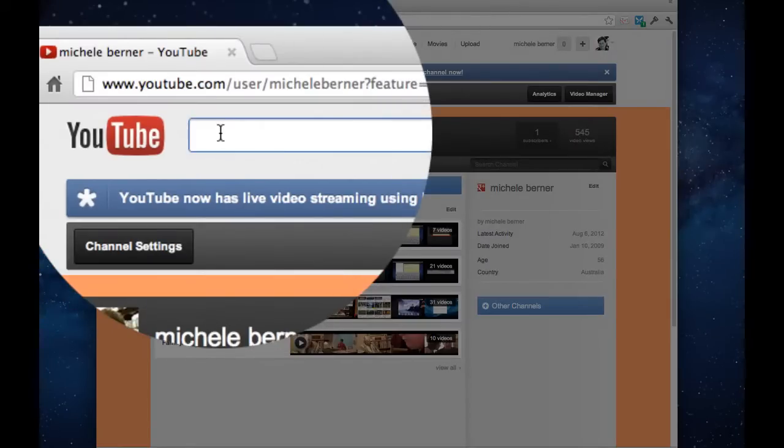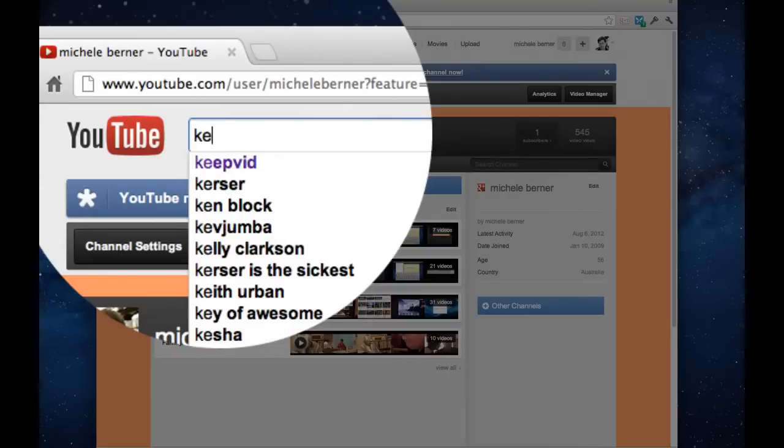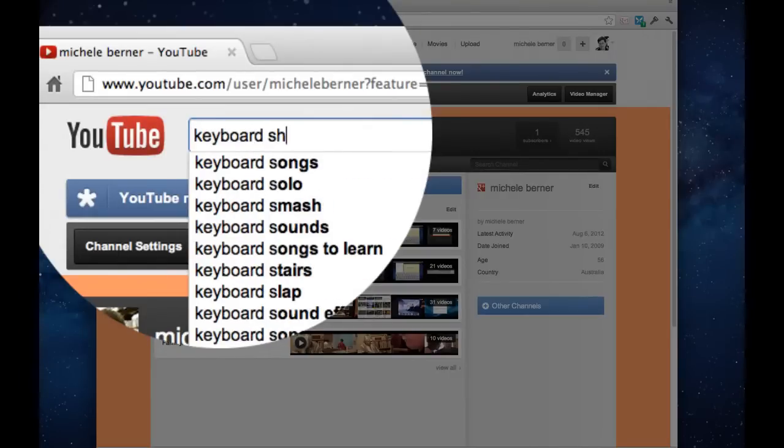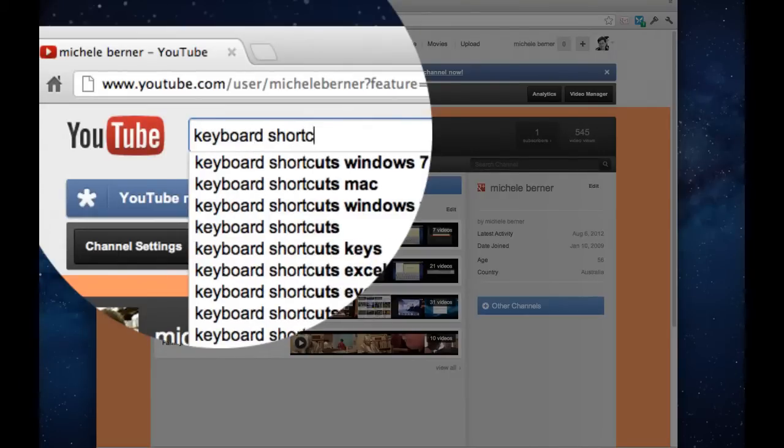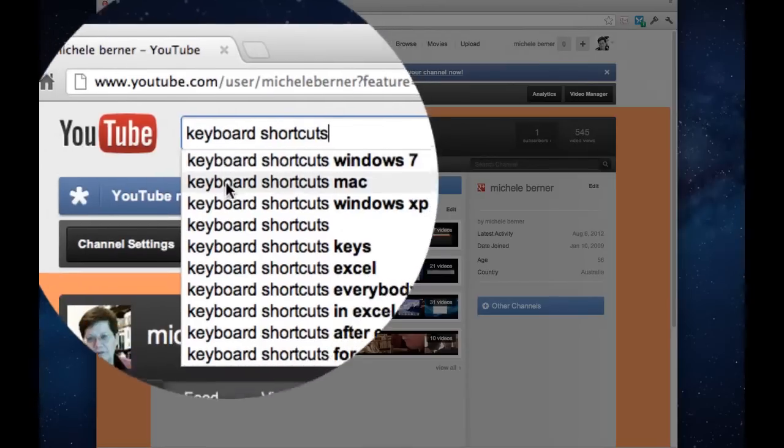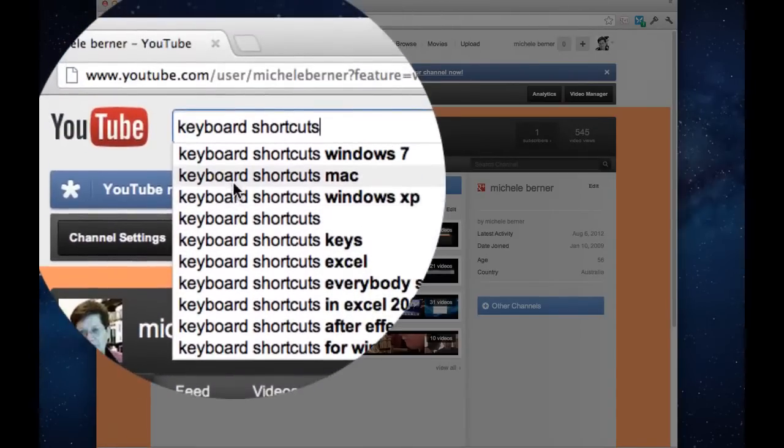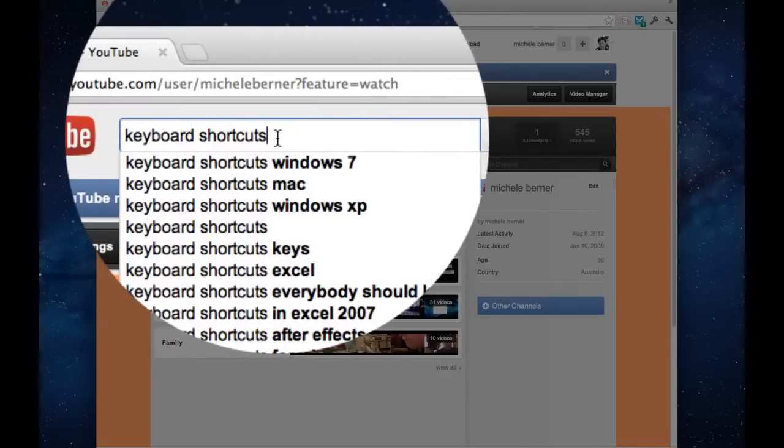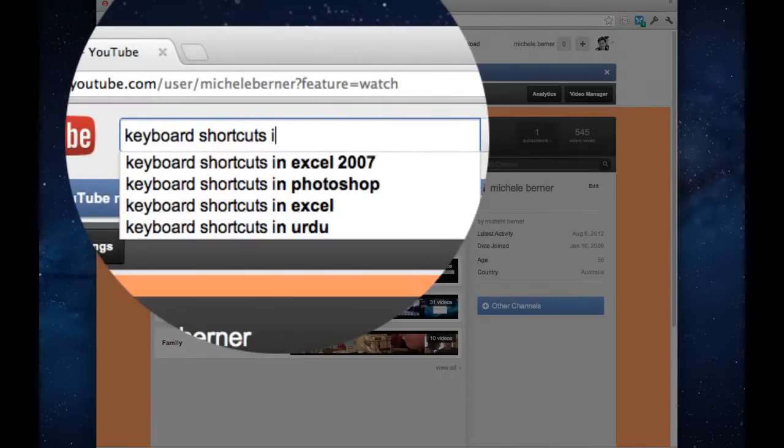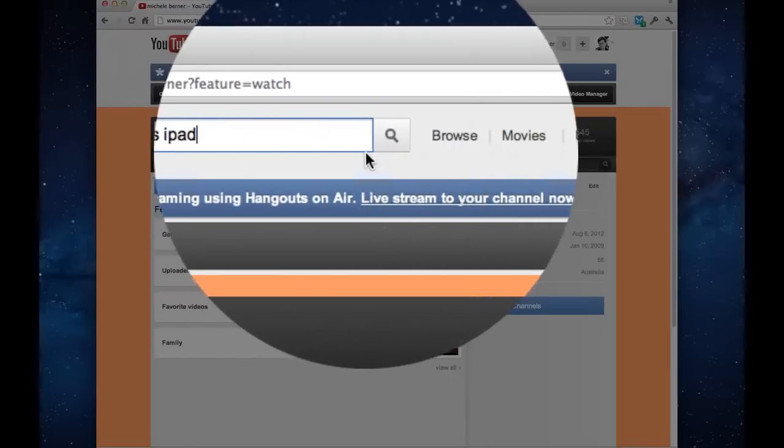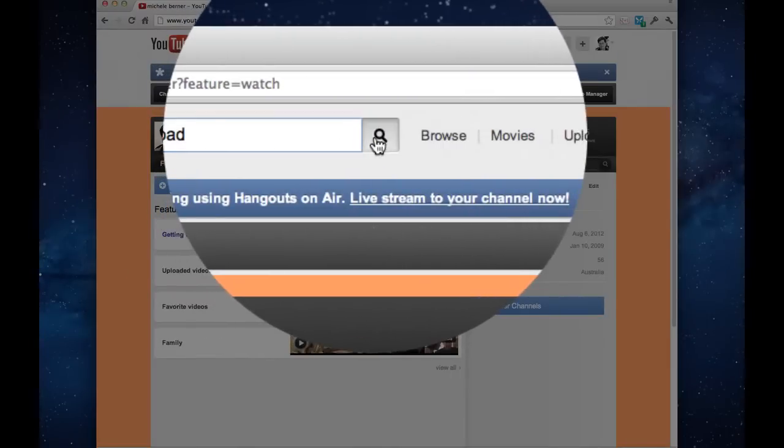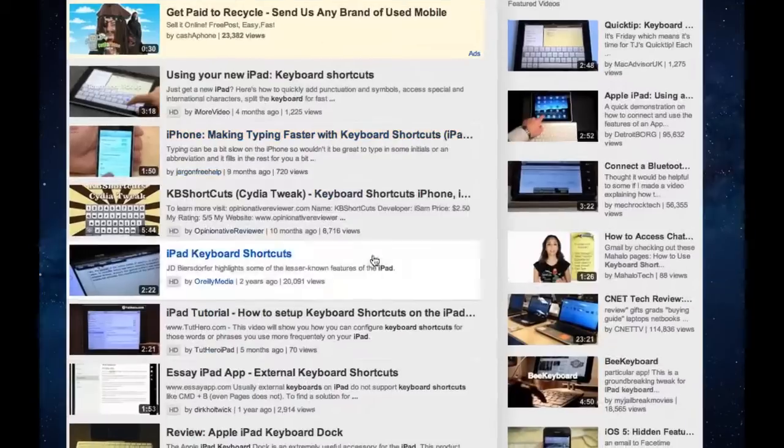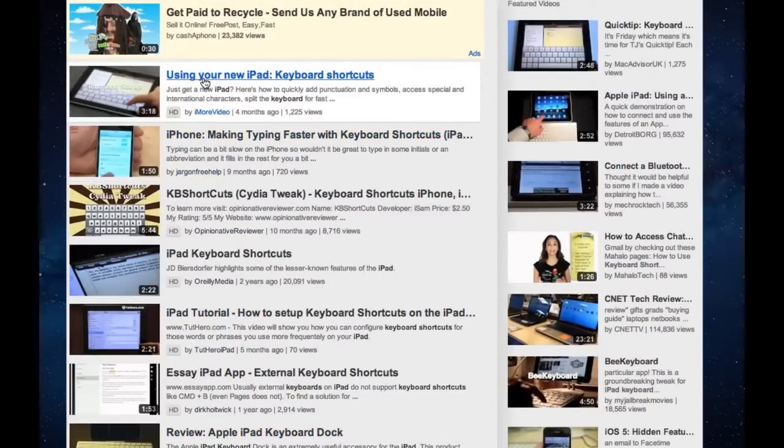Search for another one by going up here. Search for keyboard shortcuts. And I have no idea if I'm going to find anything. It comes up here with some examples of what it thinks you might want. If none of those are what you want, I want iPad keyboard shortcuts, I'll add the word iPad and search. And there's a whole lot of videos there that you'll find that you can just work your way through.